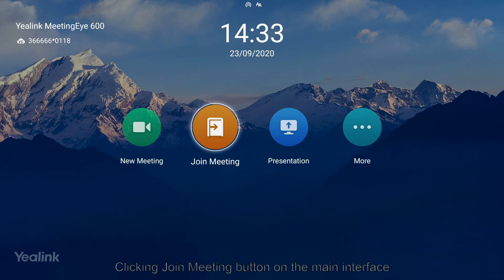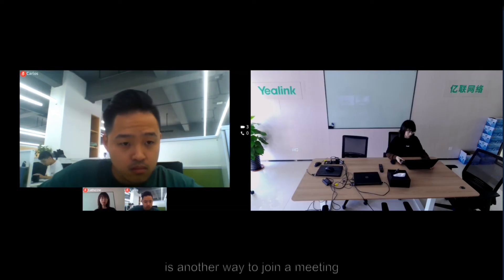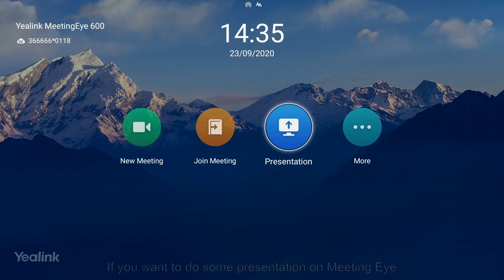Click the Join Meeting button on the main interface. Typing in the meeting ID and password is another way to join a meeting.